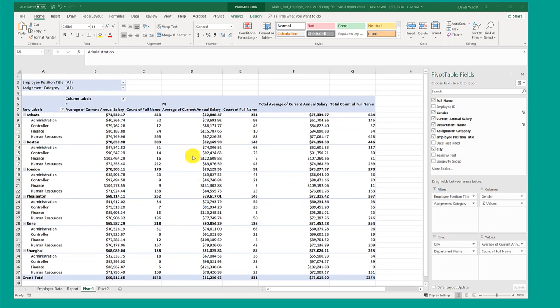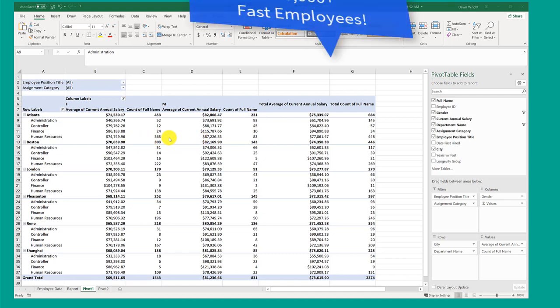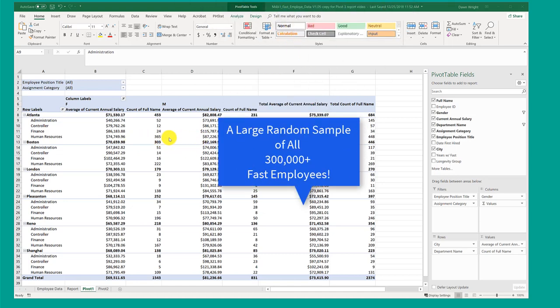Let's say your boss is curious. She's looked at your report and she says, I think there's something going on in human resources. I think there may be a difference, a real difference in the salaries between men and women. Now you look at this and those are pretty big differences, but remember this is a huge organization.